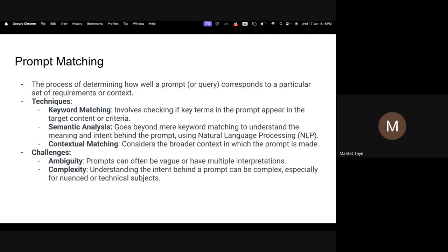The challenge with respect to prompt matching is that there is ambiguity plus complexity, because prompts are vague and can have multiple interpretations in your context, which can be different from the prompt context. This cannot be mitigated yet — it is still a challenge in the prompt matching field. Also, what is the intent behind a specific prompt, and how can we handle technical terms or technical annotations — these are also challenges.